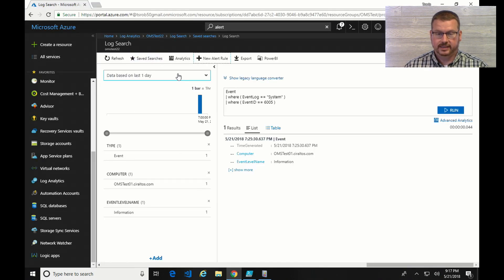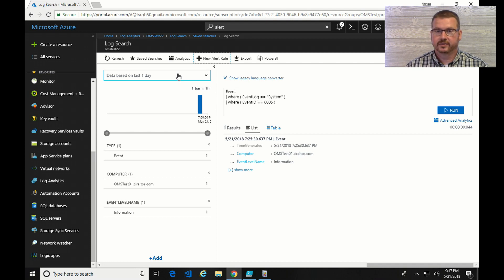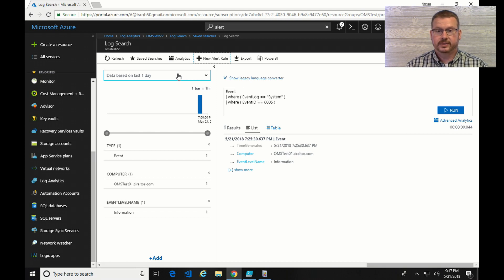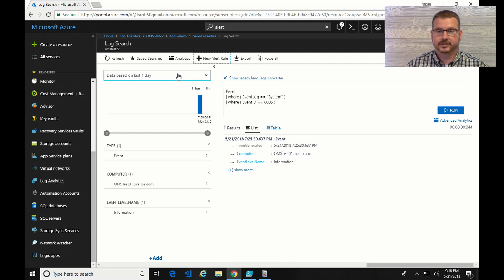So that's it. If I check my phone. Yep, so I got the email notification of event 6005. So that's all there is to it. I hope this helps you get started with event log searching and alerting. Thanks for watching.